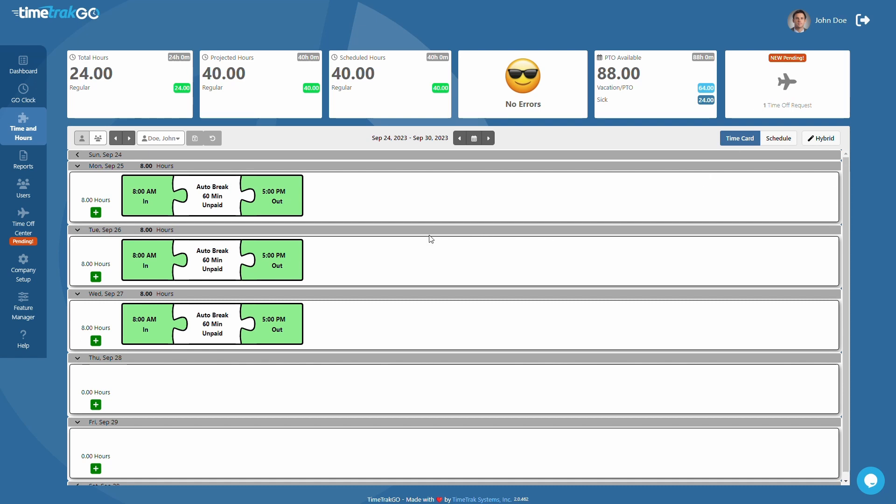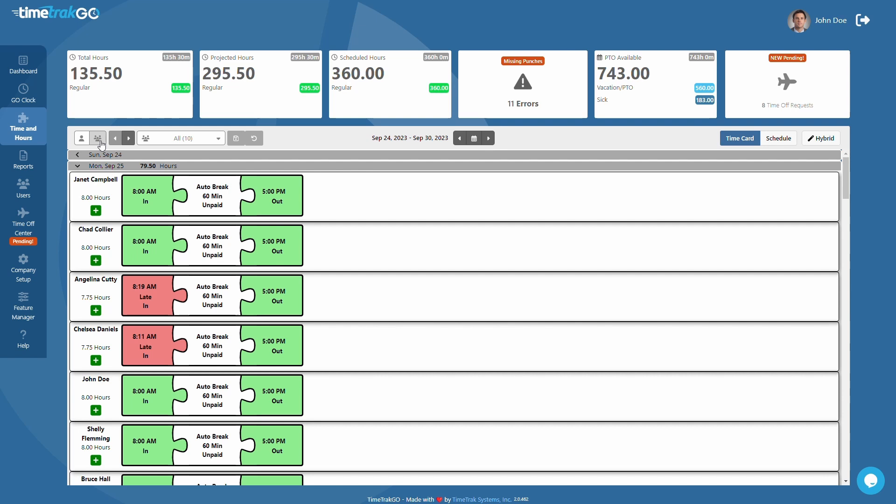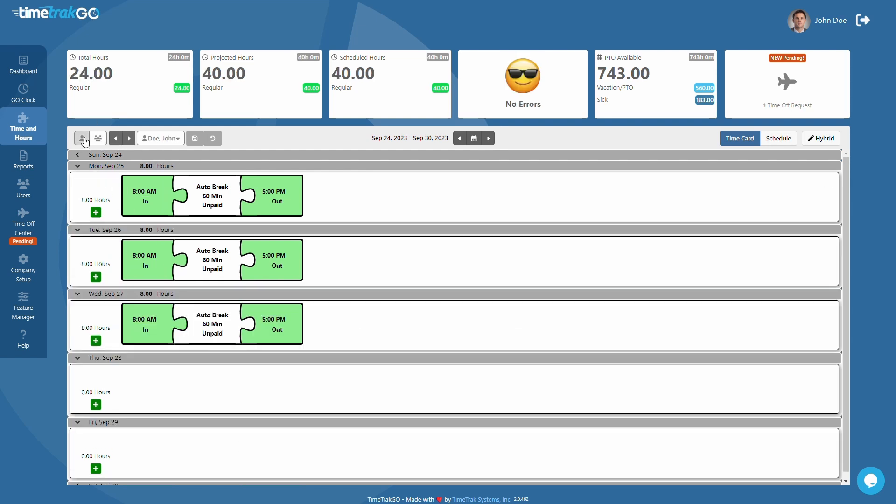TimeTrackGo offers flexibility when it comes to editing time cards. For example, you have the option to view employees one at a time with our single user mode. Or if you prefer to see all employees grouped by pay date, just switch to our group mode found here. For this training video, we will focus on single user editing.